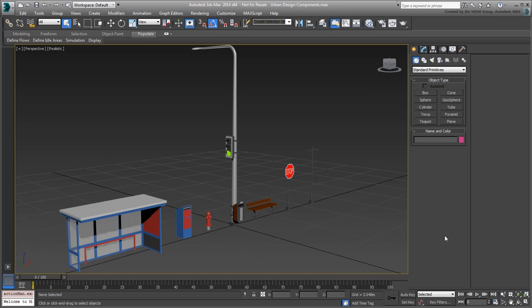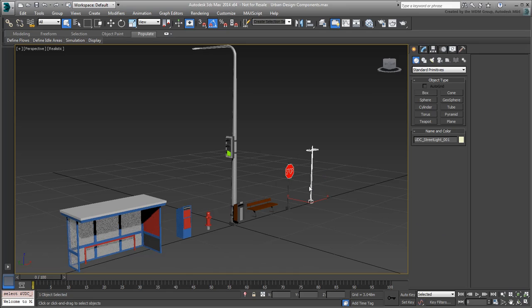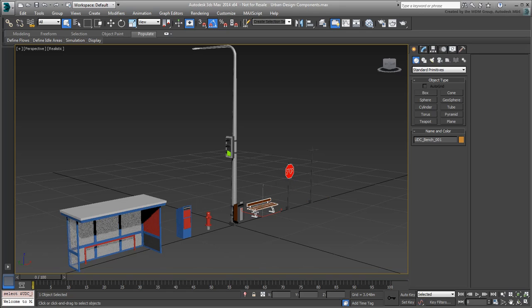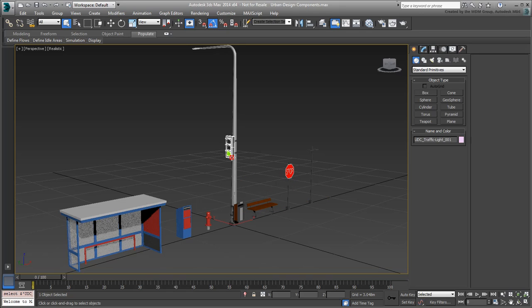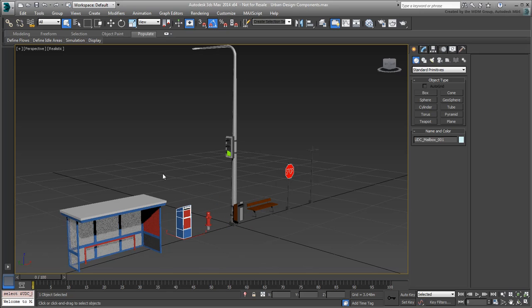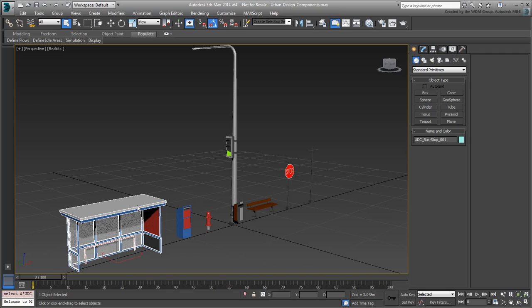Open the file named urbandesigncomponents.max that you downloaded for this tutorial. Here you will find a set of objects that are typical of an urban scene: a streetlamp, a stop sign, a bench, a light pole with attached traffic light and trashcan, a fire hydrant, a mailbox and a bus shelter.